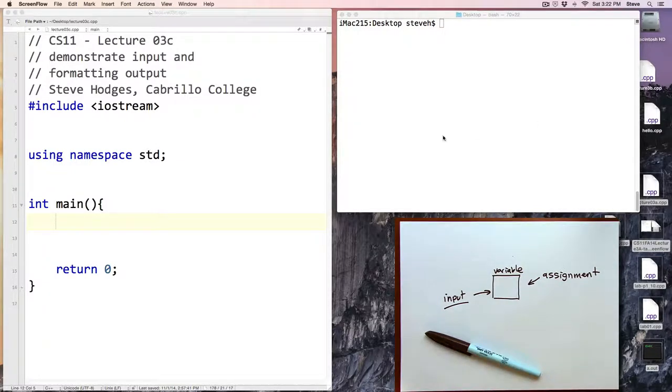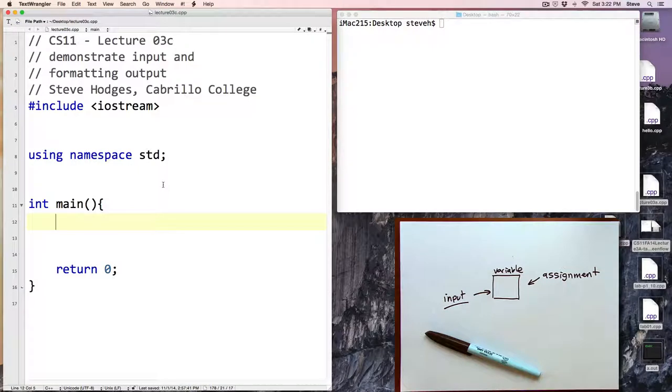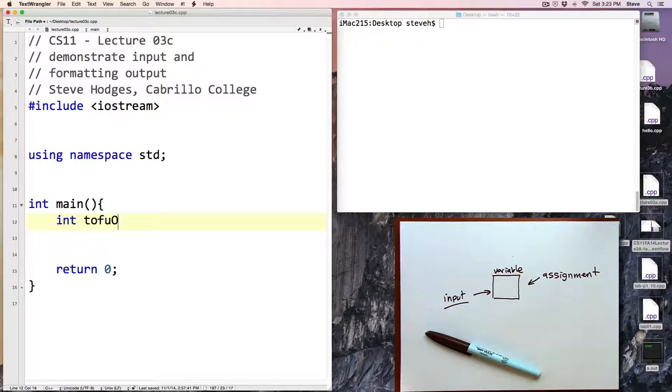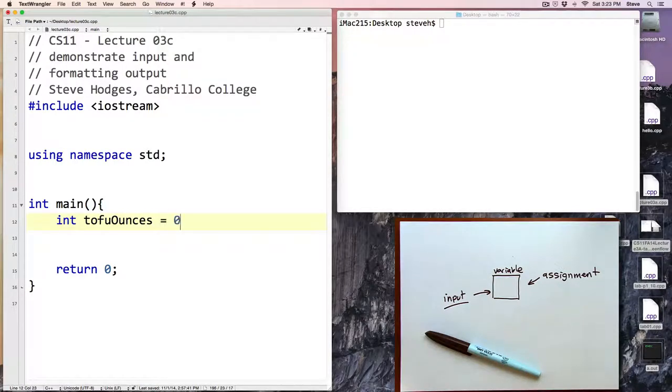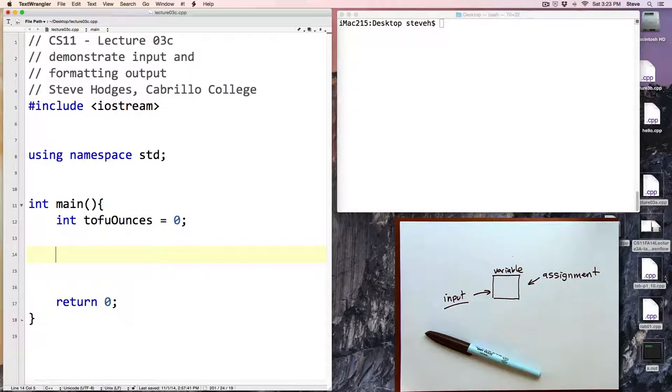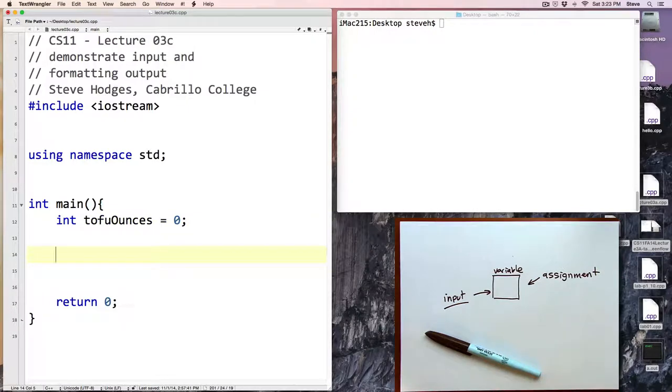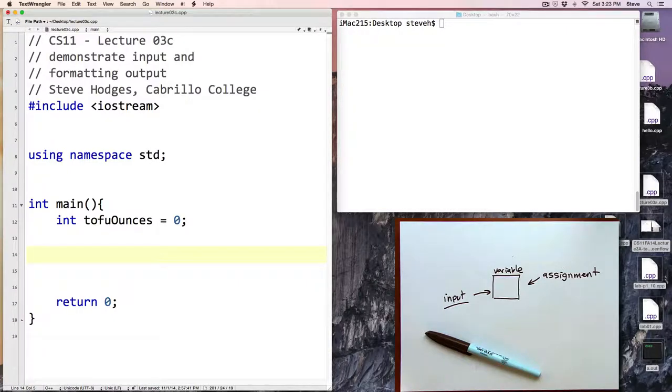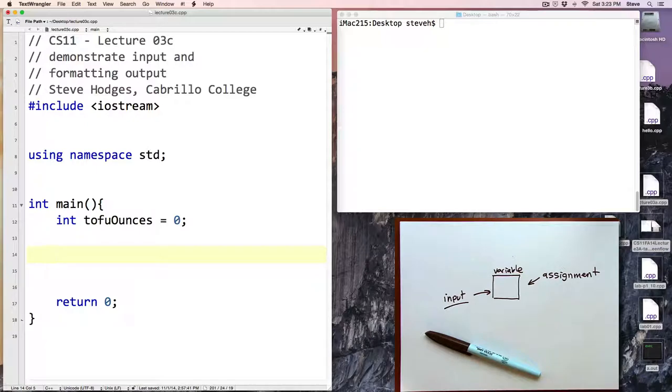So let's start off by creating a variable and here we'll say tofuInOunces and if we want we can initialize that to zero. In this program we're going to be asking the user the price per ounce of tofu and how many ounces of tofu they would like to buy, and then we'll calculate the total cost of that.